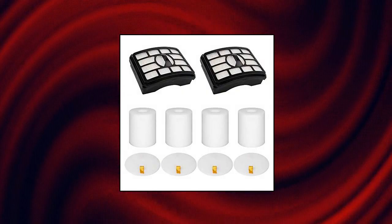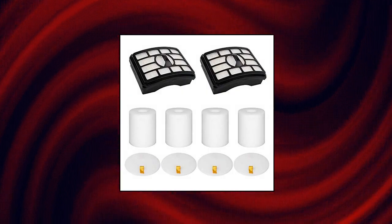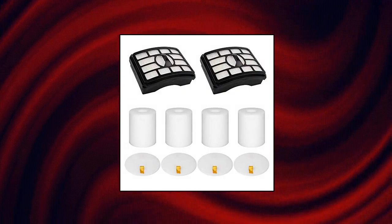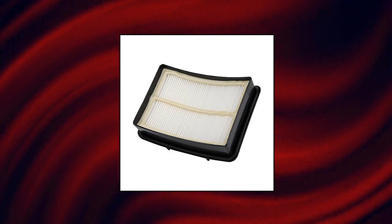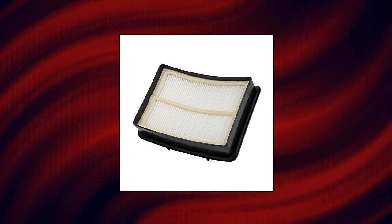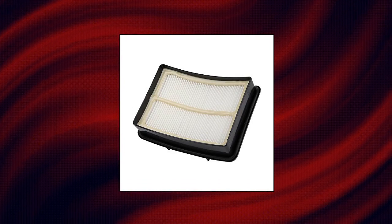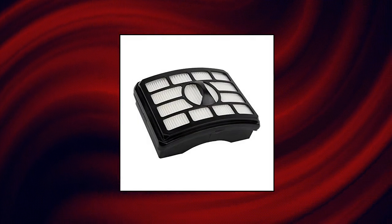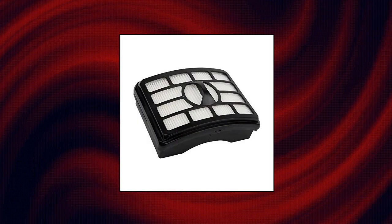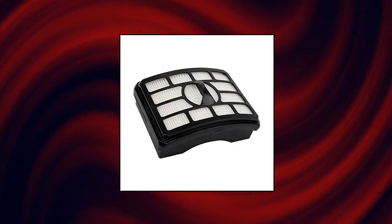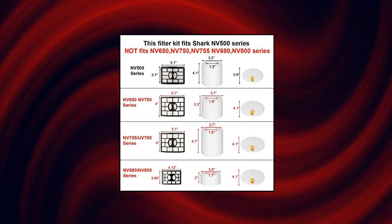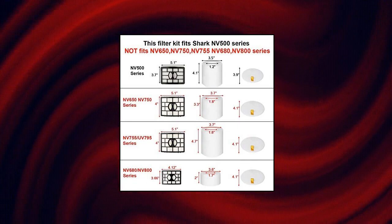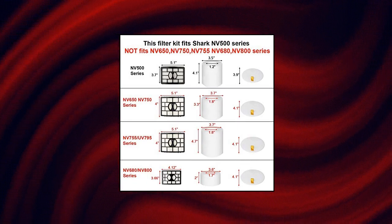2 4-pack vacuum filters replacement compatible for Shark Rotator Pro Lift Away. Attention, this item is fit for Rotator NV500 series. It is not fit for Rotator NV650 and NV750, NV755.